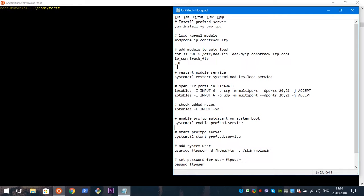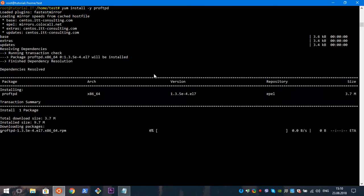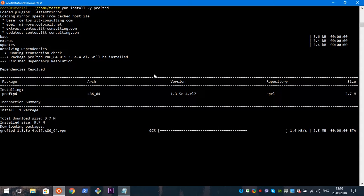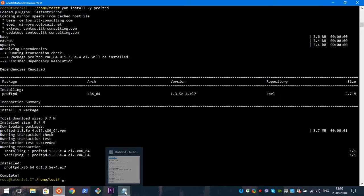I already prepared all commands before recording this video, so I will just copy them and comment on what I am doing. First we will install our FTP server. Our server is installed.